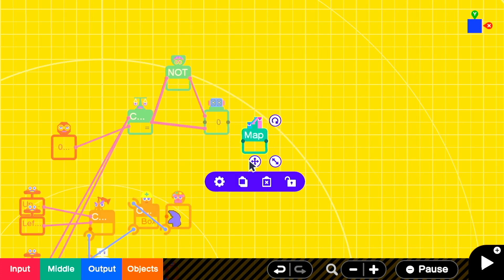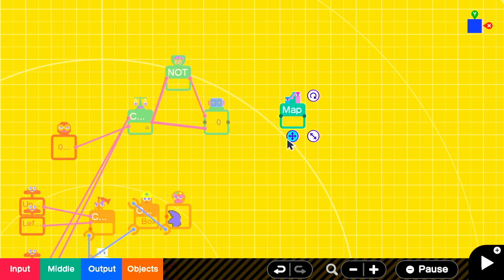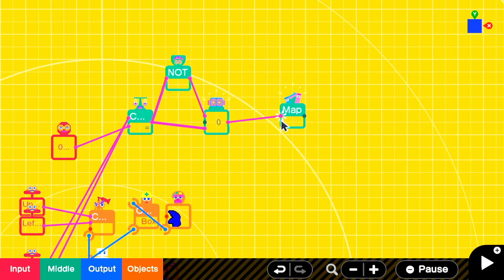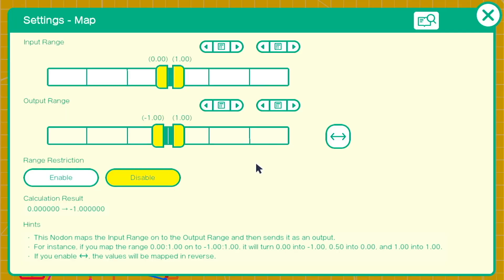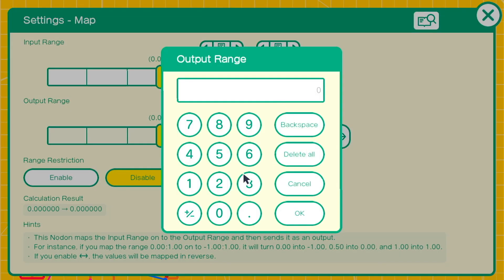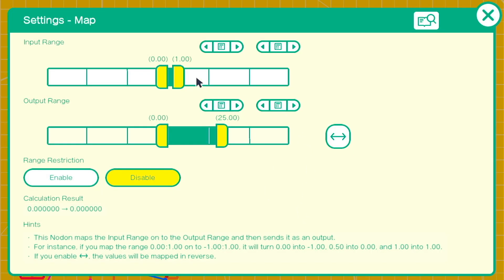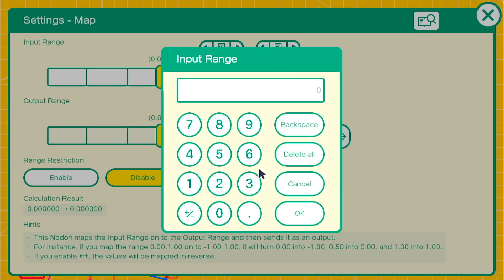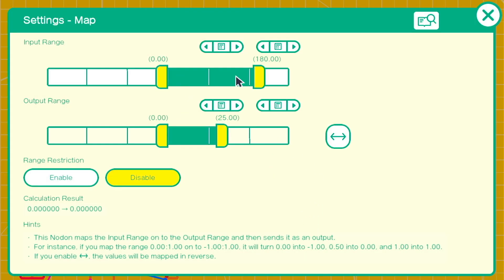Then we need a map nodon so that we can process the counter's output. Input range will be between zero and 180 since that's what the counter is counting, and our output range will be the amount of speed that we want to add to our Sonic person. In this case it's zero to 25.